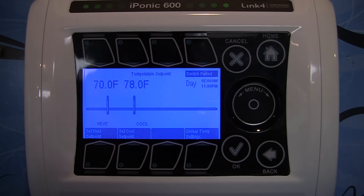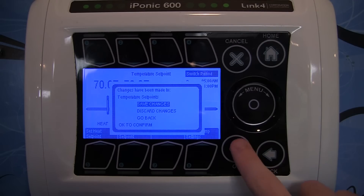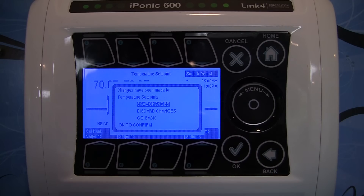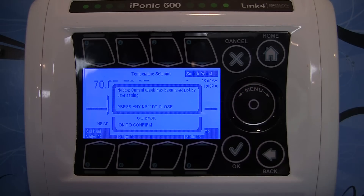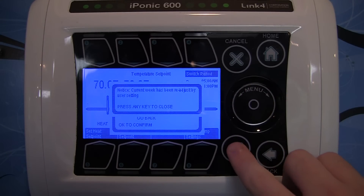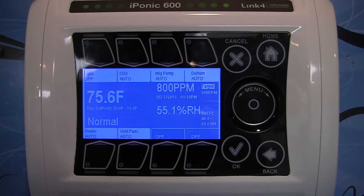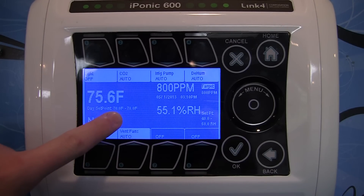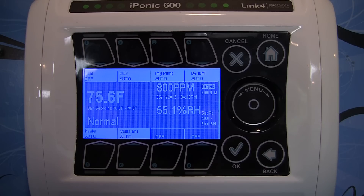When you're done setting up your set points — with your day and night set points in place — hit the home button and select save changes. It'll display a notice that the current week has been readjusted by the user setting; hit OK since we did it intentionally. You can now see that the day set point has changed to 70–78 degrees, and the current reading is 75.6.